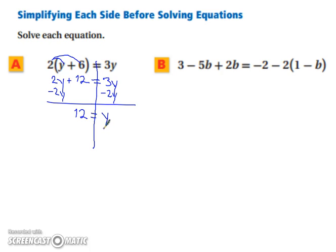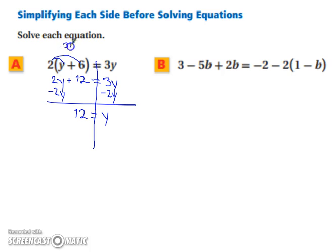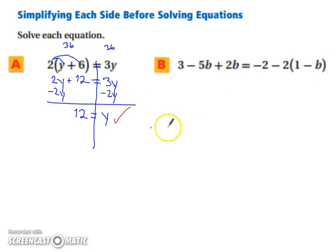When we substitute this back in, we have 2 times 12 plus 6, so 2 times 18, which is 36. And 3 times 12, which is also 36. So we are good to go — it is correct.